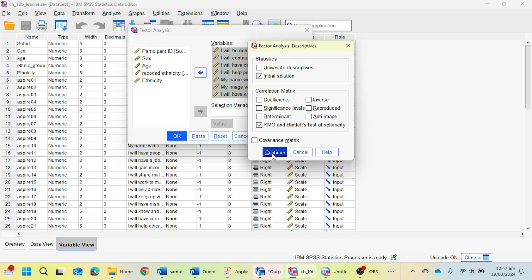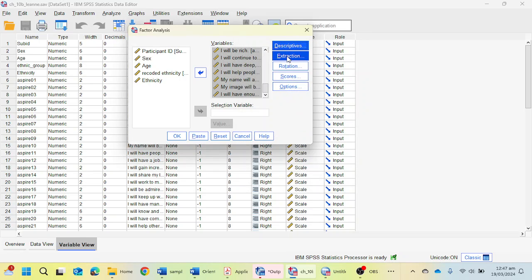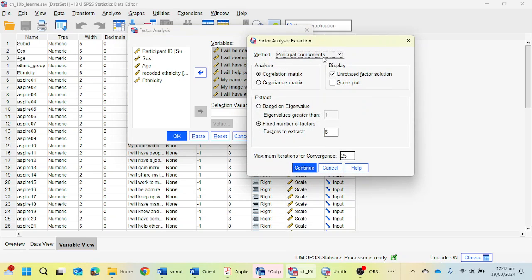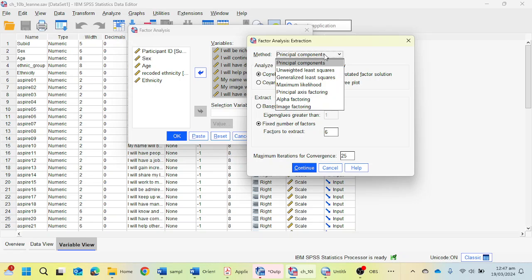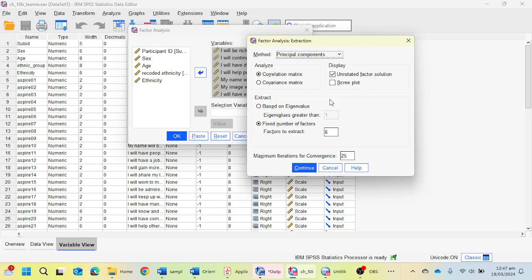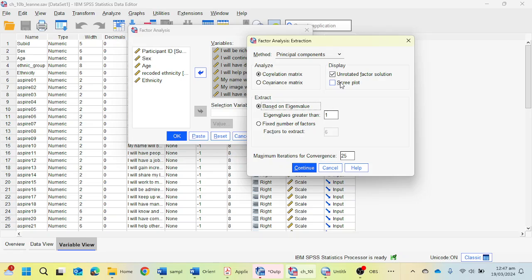From Extraction, you can choose principal component analysis. If you are a psychology student, you can choose principal axis factoring. Here, I have chosen fixed number of factors: six. You can choose first of all based on eigenvalue and you have to click on scree plot.